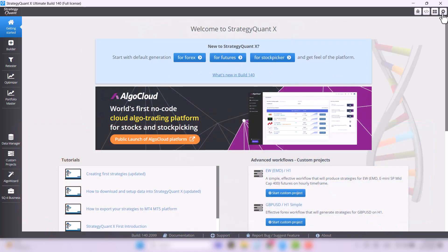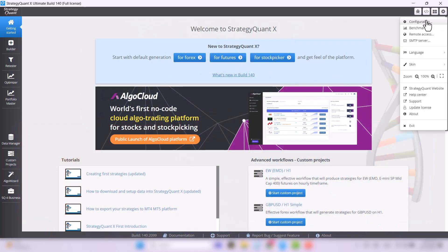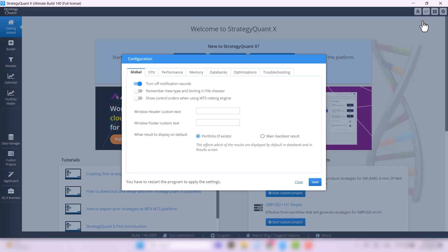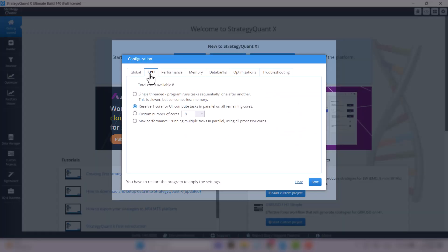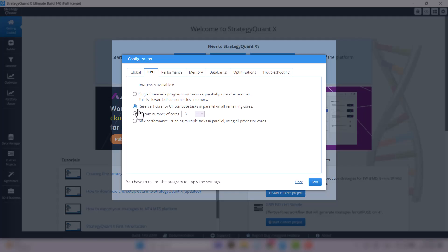In the top right corner, click on the cog wheel and immediately click on the first configuration option. As far as the CPU is concerned, we always recommend leaving one core for the user interface to keep it running briskly. But you can set less if you want and need.